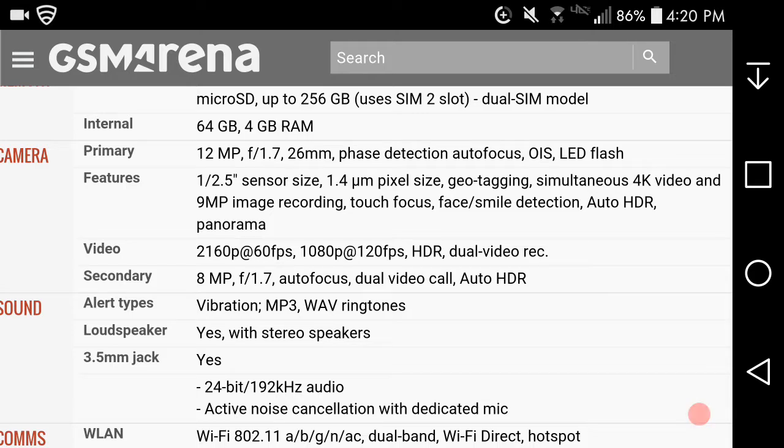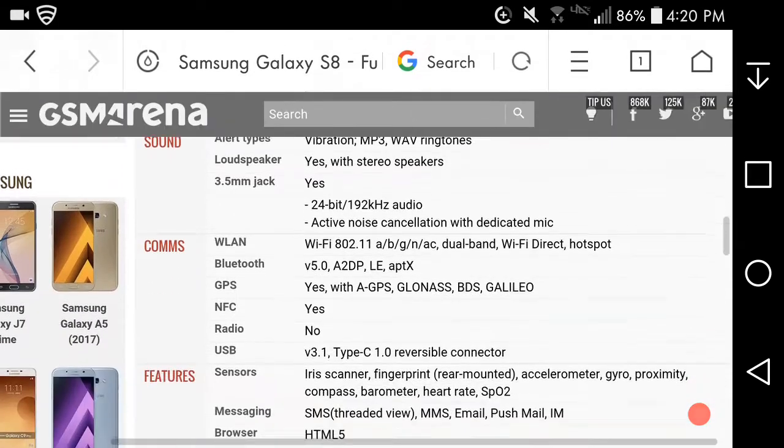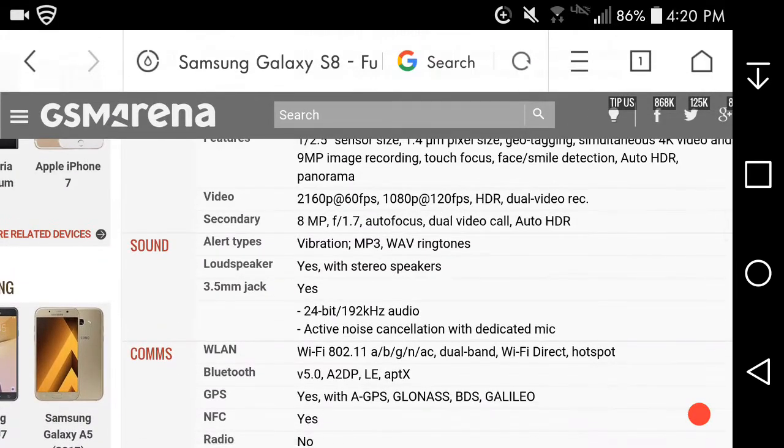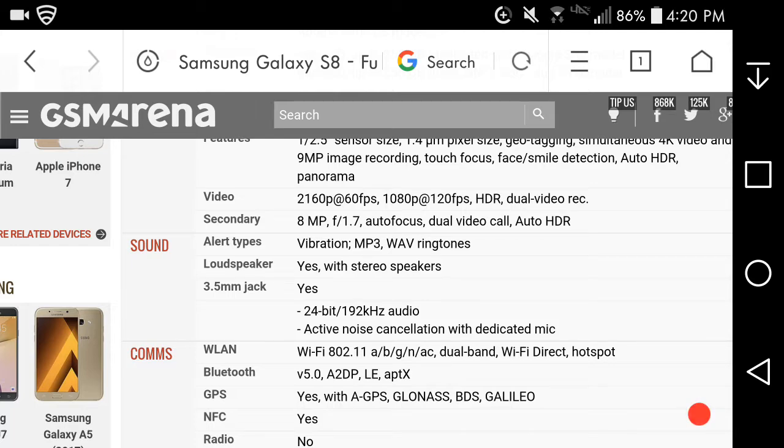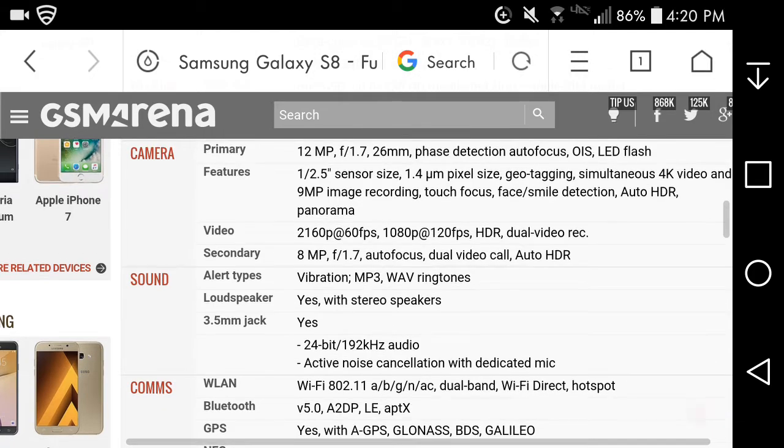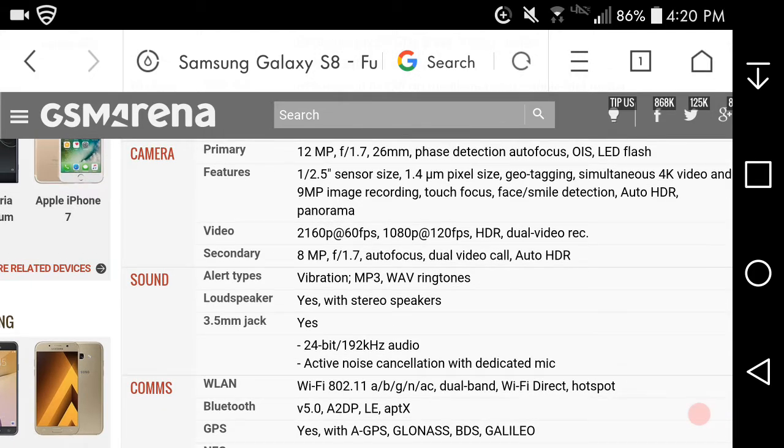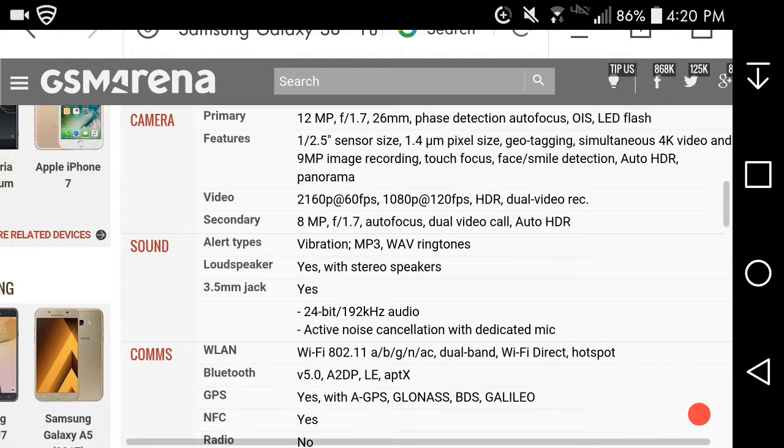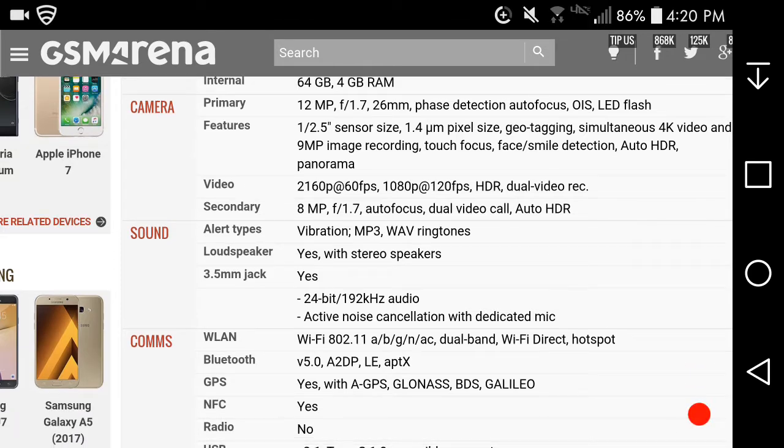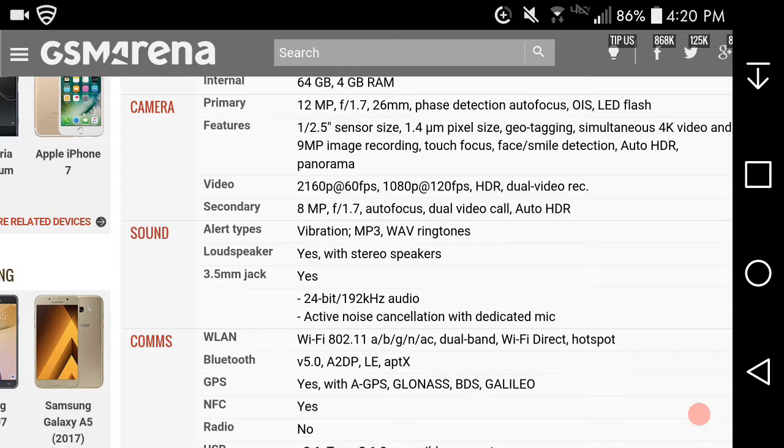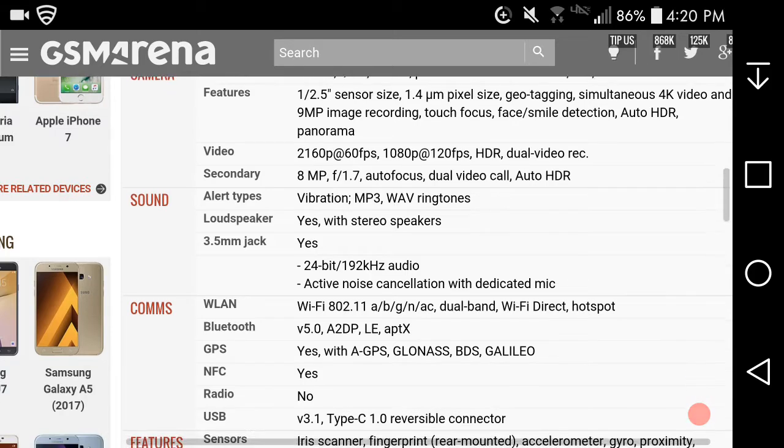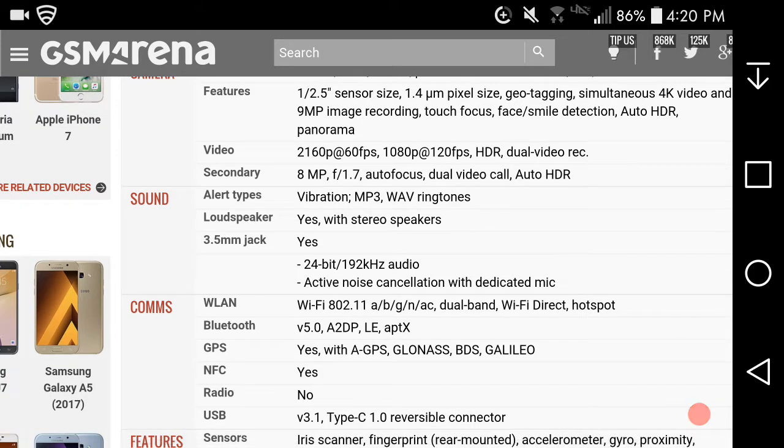Touch focus, face/smile detection, auto HDR, panorama, 4K video at 60 frames per second, 1080p videos at 120 frames per second for slow motion video. There's no 720p video option on the S8. The front facing camera is 8 megapixels with f/1.7 aperture lens, autofocus, video call, auto HDR. Front camera records 1080p HD video.